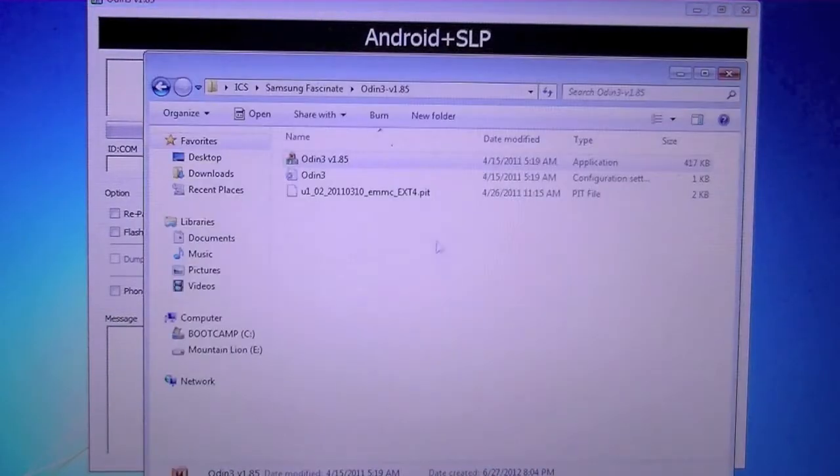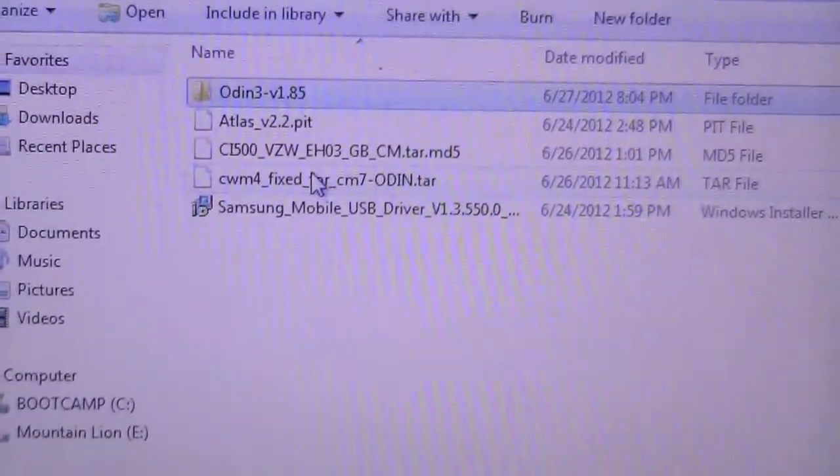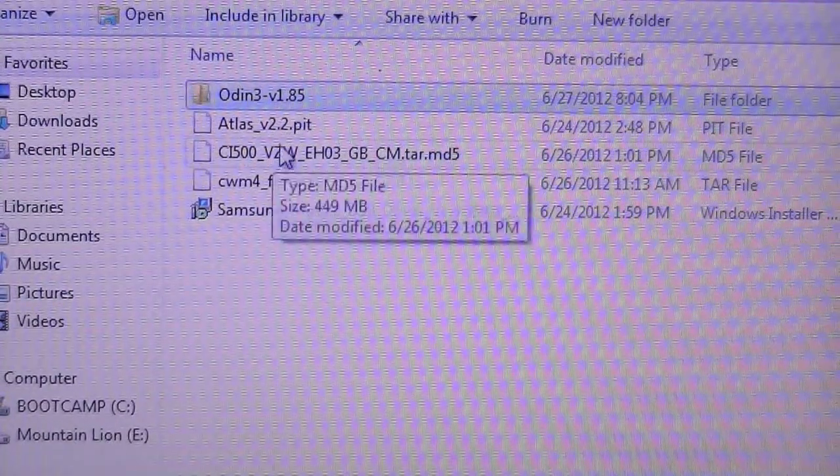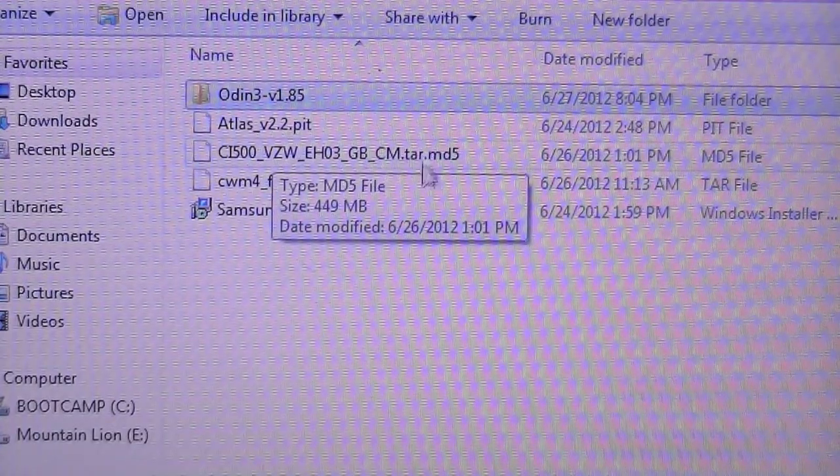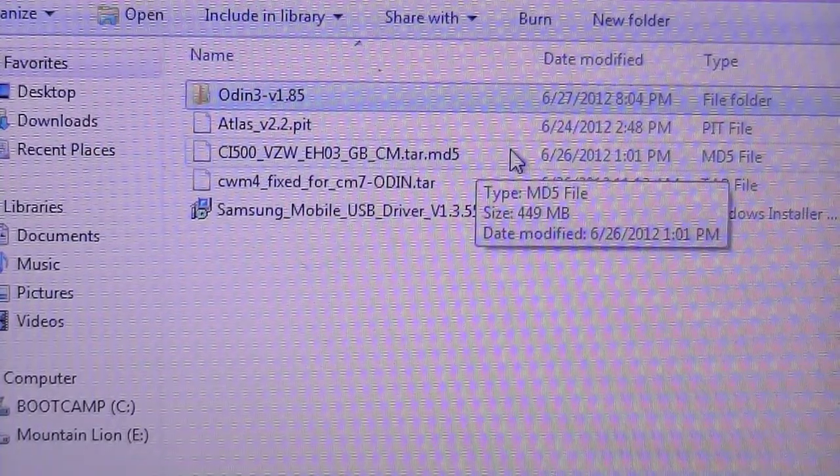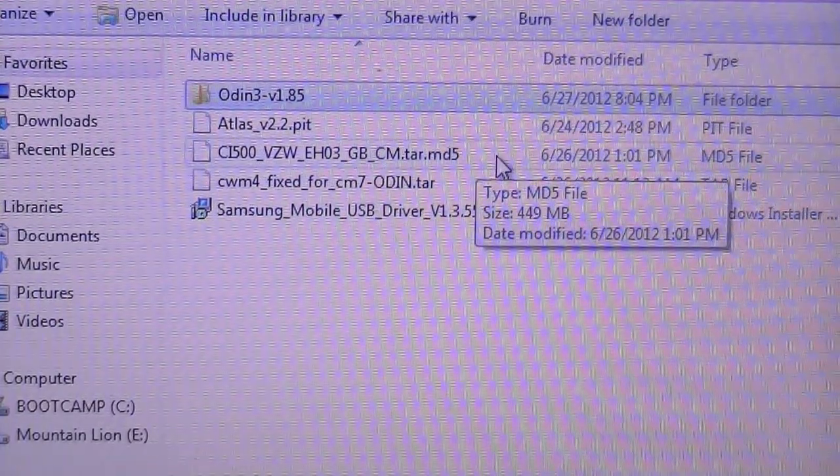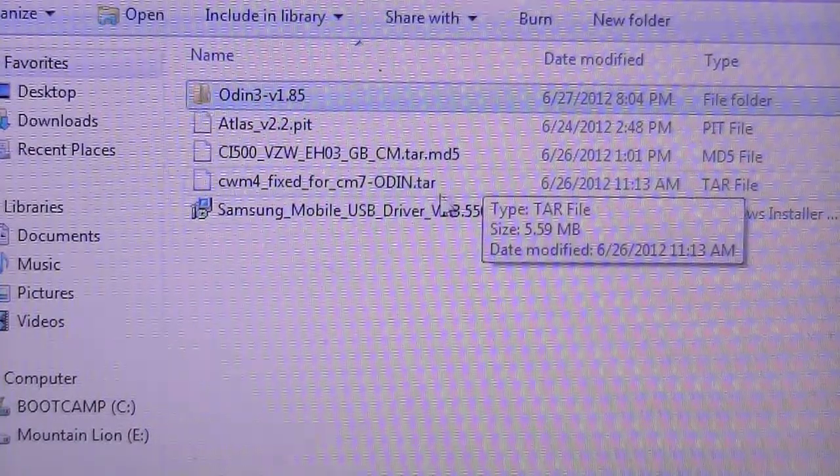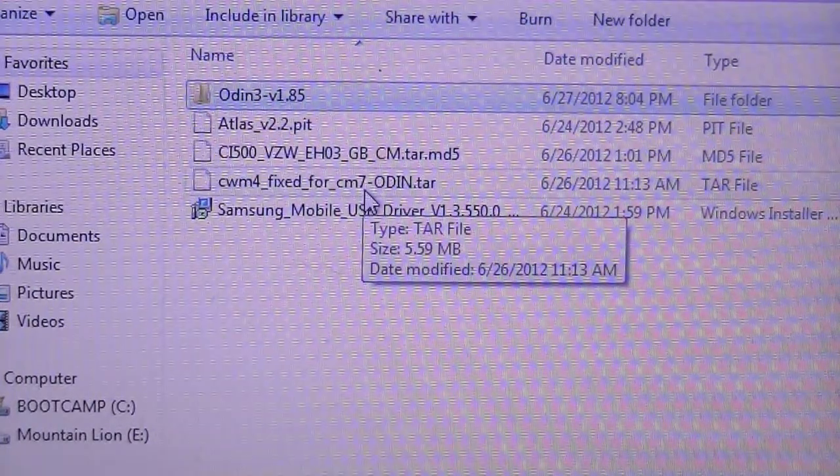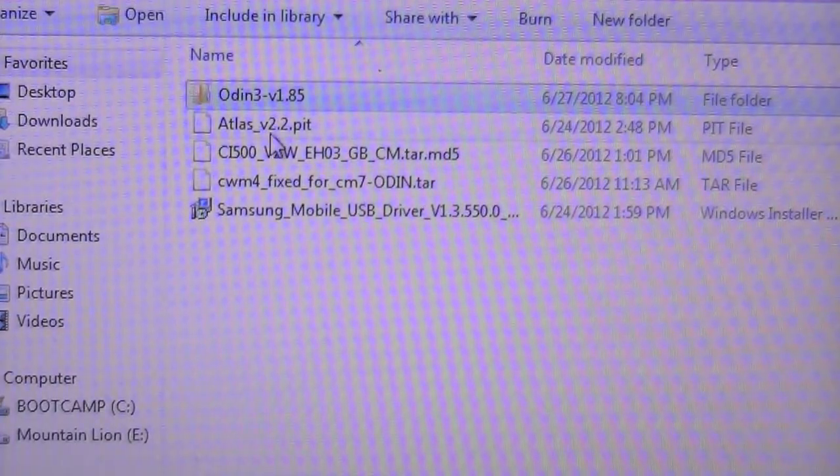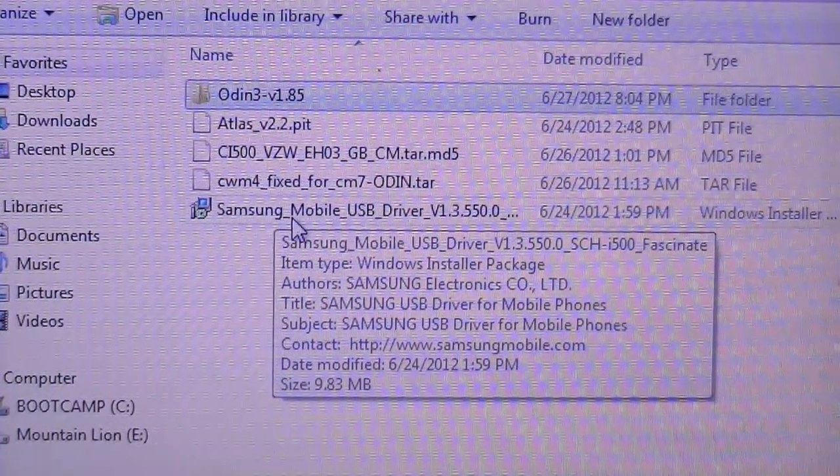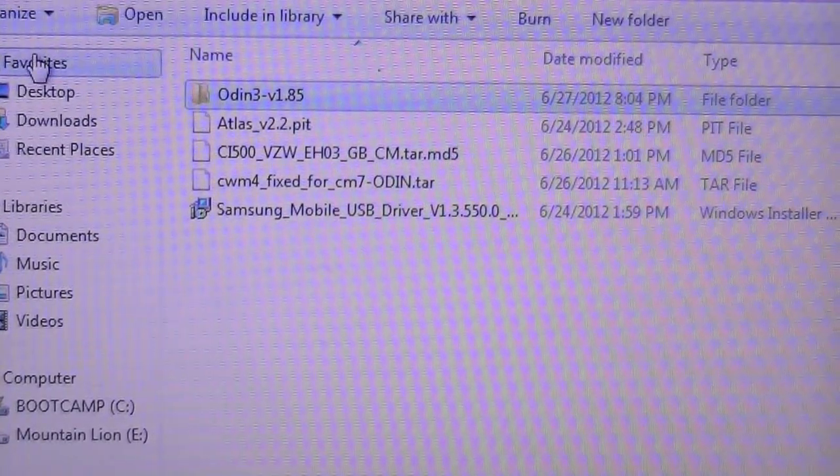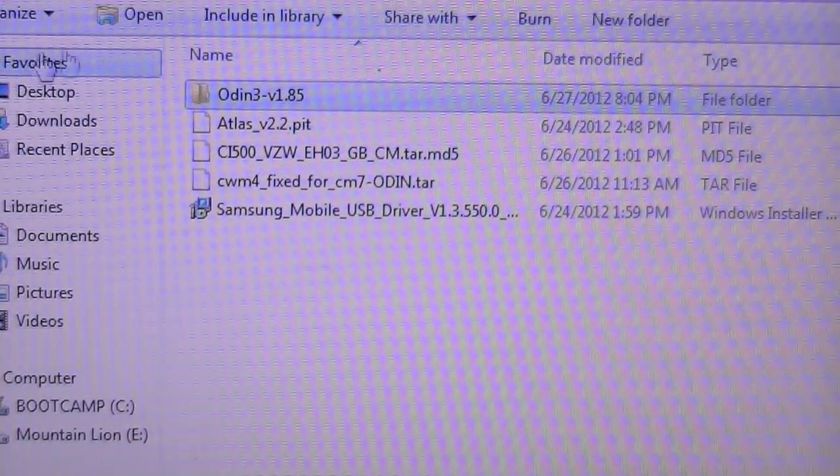Now, these programs that you've downloaded, you're going to see they're going to be called CI500 Verizon Wireless EH03 Gingerbread Tar.MD5. That is the stock Verizon wireless firmware for the Samsung Fascinate. You're also going to see a CM4 fix for CM7. This is Clockwork Mod. Once these two things are installed, we're going to flash that over to the computer. If you don't have that, this won't work. But like I said before, all the links will be in the description.